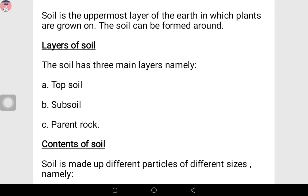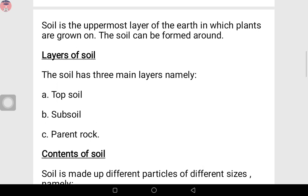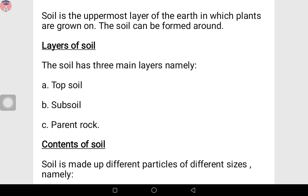Now the layers of soil. The soil has three main layers, namely: A — topsoil, B — subsoil, C — parent rock. So we have topsoil, we have subsoil, and we have parent rock.